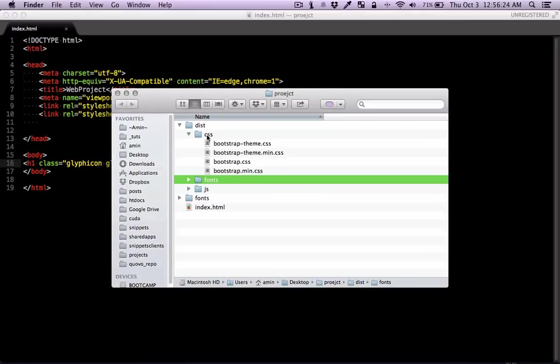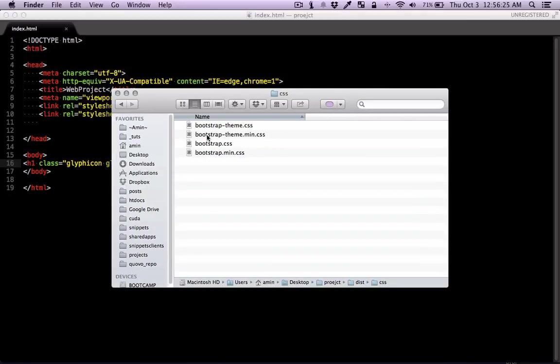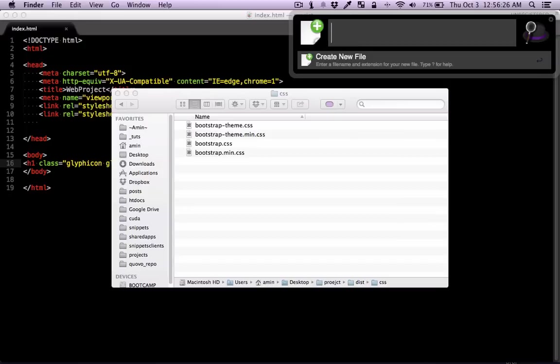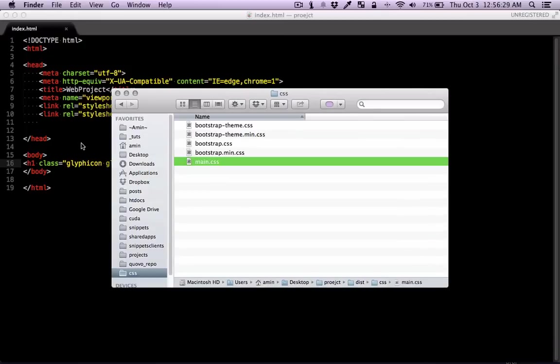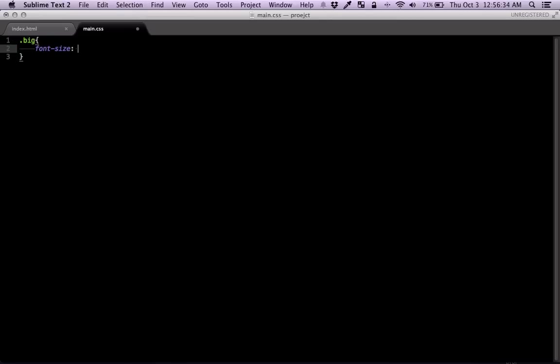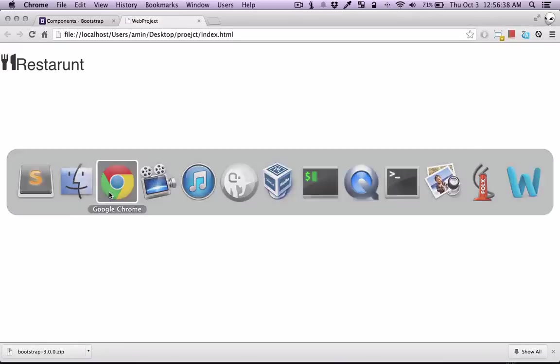So here in the CSS folder, I'm just going to make myself main.css and open it right here. So the class name is big and we're just going to get a very big font size. Let's say 20 amps.